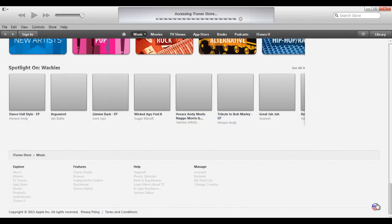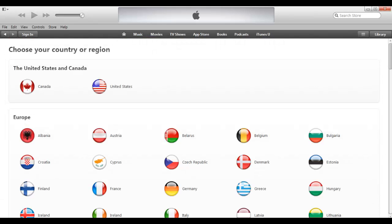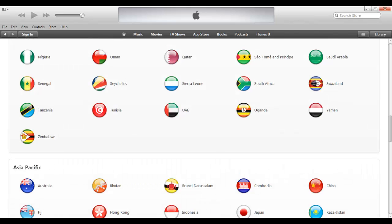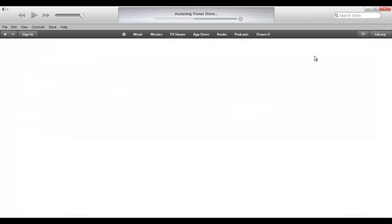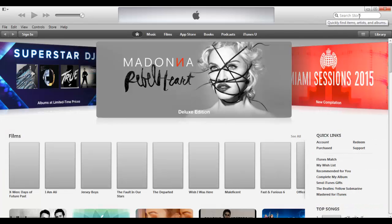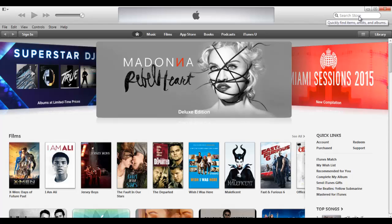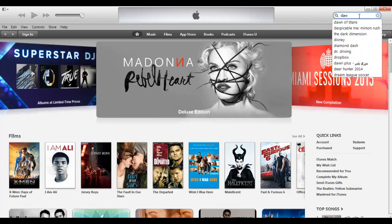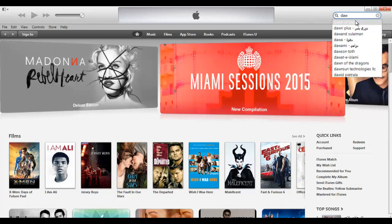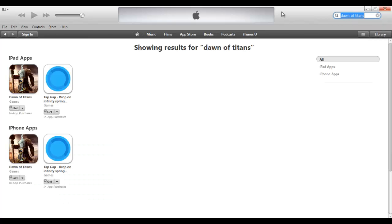First of all, go on iTunes, scroll to the bottom, and choose the country that you want the Apple ID to be from. We're going to choose Saudi Arabia here. Then you go on the search section of iTunes, write the name of any free game — it doesn't matter. When it comes up, just press Get, and then you get the option to choose Create Apple ID.